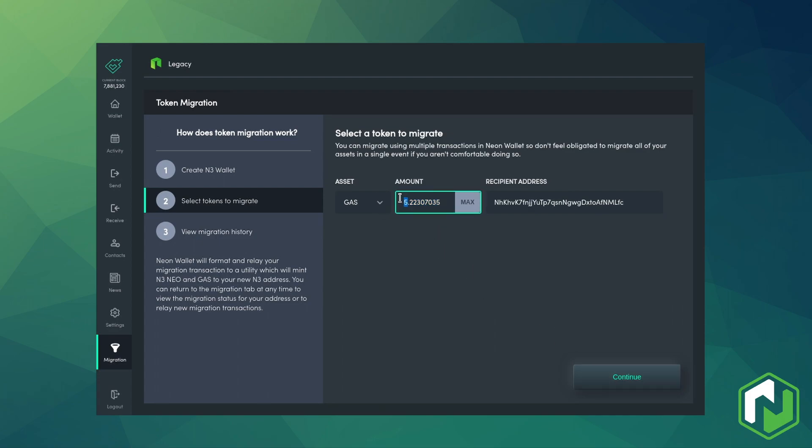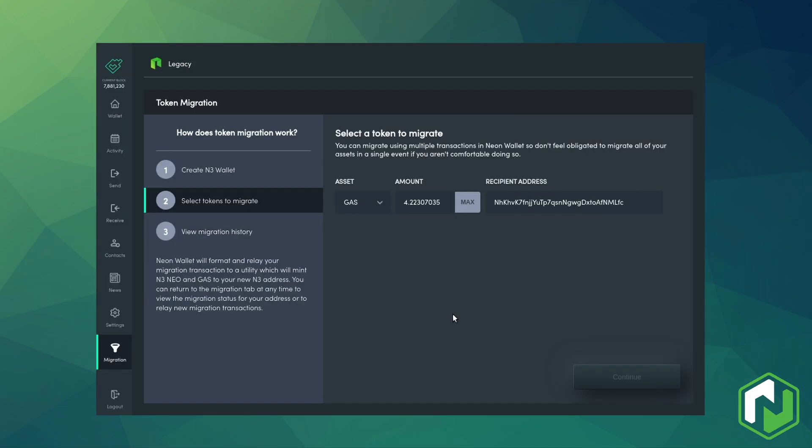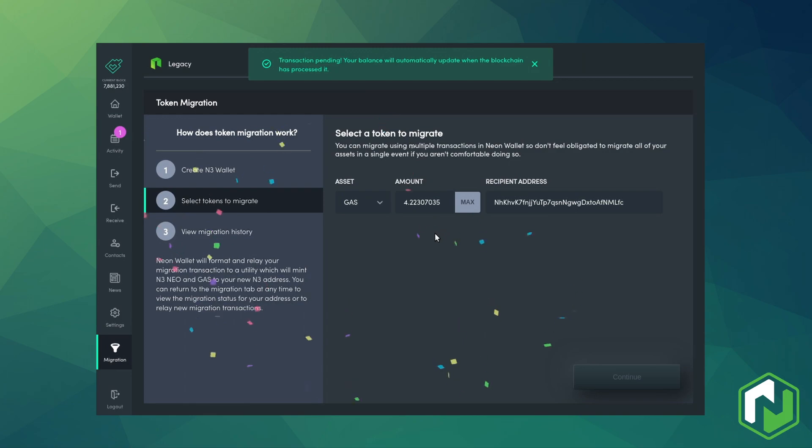As you can see in my case, I'm migrating less than 20 gas so there is a fee to be paid. That means I can't send this full quantity and I need to drop one gas from the total to send, which will allow the transaction to go through.